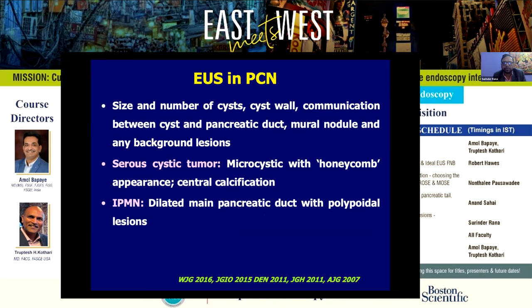Whenever we see a pancreatic cystic lesion, the first issue is to determine whether it's benign or malignant. If benign, whether it's mucinous or non-mucinous. If mucinous, we need to determine the risk of malignancy during the patient's lifetime and advocate appropriate treatment. The risk of malignancy in incidentally detected pancreatic cystic lesions is low — the majority will not require resection. The challenge is to identify the ones that do require resection from the majority that do not. Factors associated with increased risk of malignancy include cyst size more than three centimeters, solid component within the cyst, and dilated pancreatic duct. Of non-invasive imaging modalities, contrast-enhanced MRI remains the imaging modality of choice for evaluating cystic lesions, with a clear advantage over CT in displaying the inner structure of pancreatic cystic lesions. Similar accuracy has been shown by contrast-enhanced endoscopic ultrasound. EUS FNA is an important adjunct to imaging. When doing EUS, we look at size and number of cysts, cyst wall morphology, mural nodules, and communication between the cyst and the pancreatic duct.